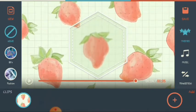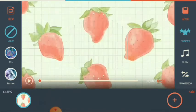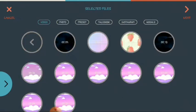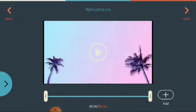The next is the transition. You can only add a transition when you have two clips or more than two. If you want to add a transition, let's add another video. Just click plus to add another video. Let's go to the downloads and add another one. Click add again, then click next.